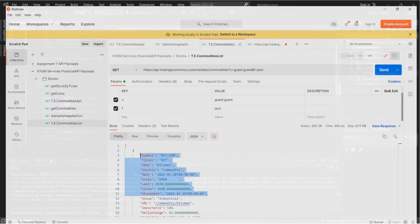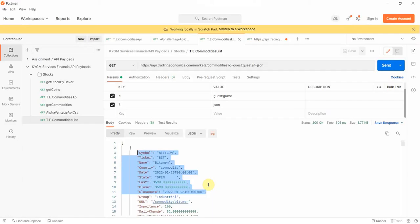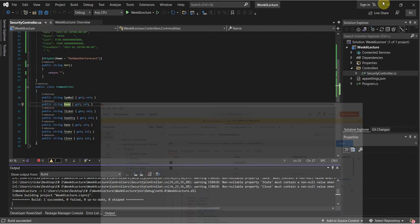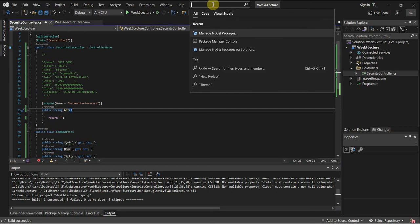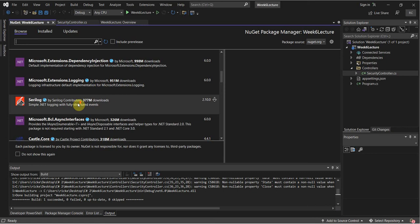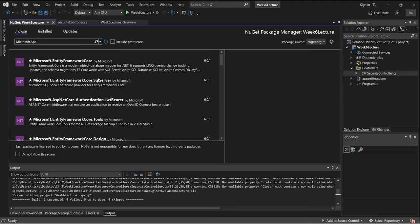So this is what the API is going to return — we've got to work with this data. Right away, I'm going to install the Newtonsoft package. I'm going to open up the NuGet package manager and look up Microsoft ASP.NET Core — and there it is: Newtonsoft.JSON.